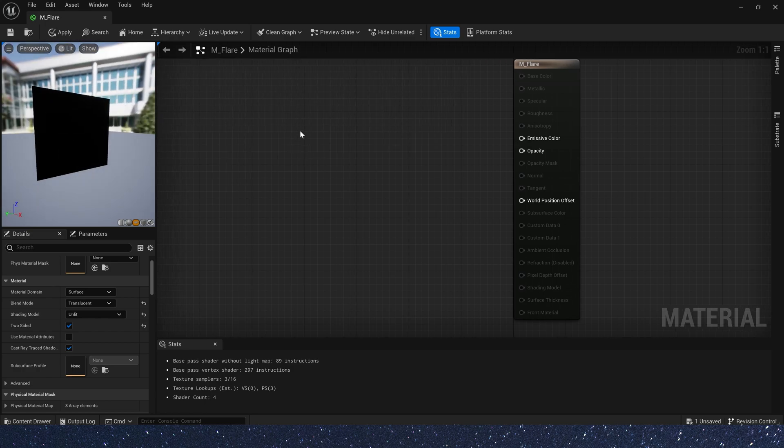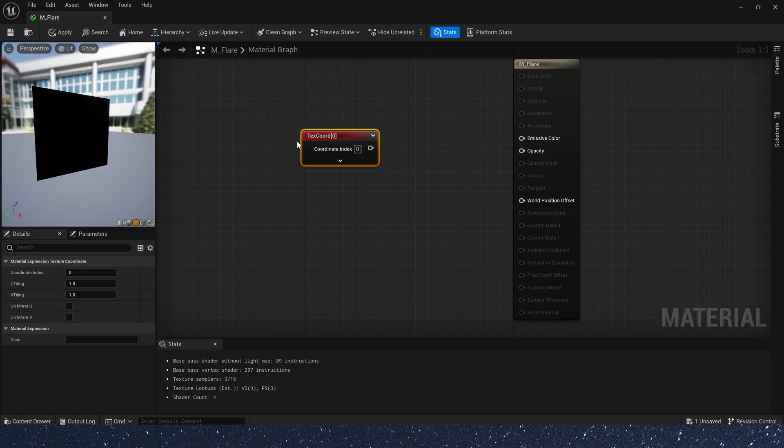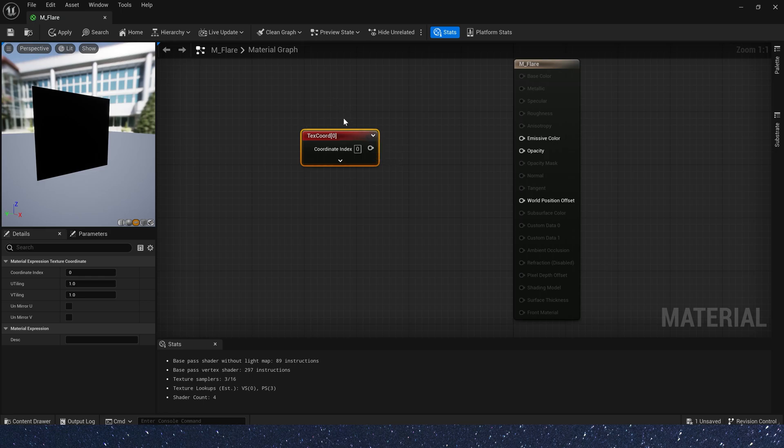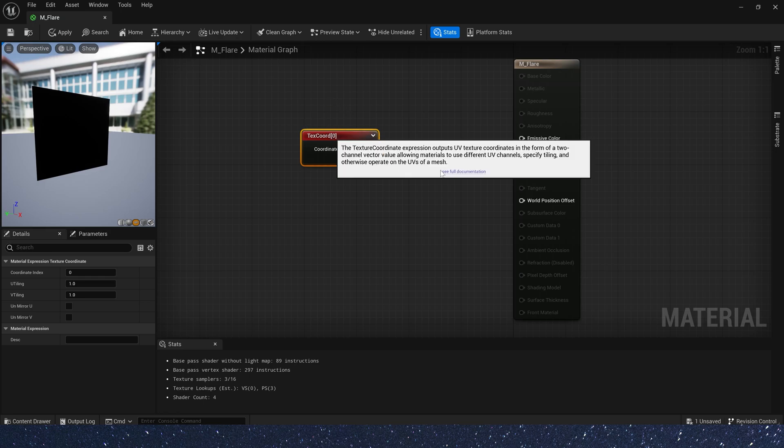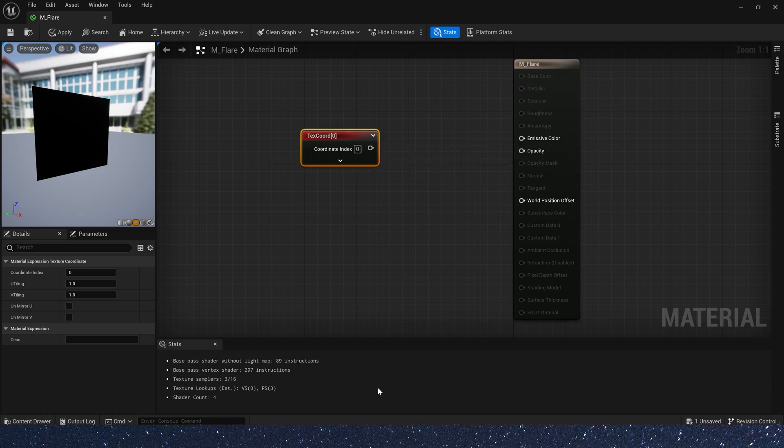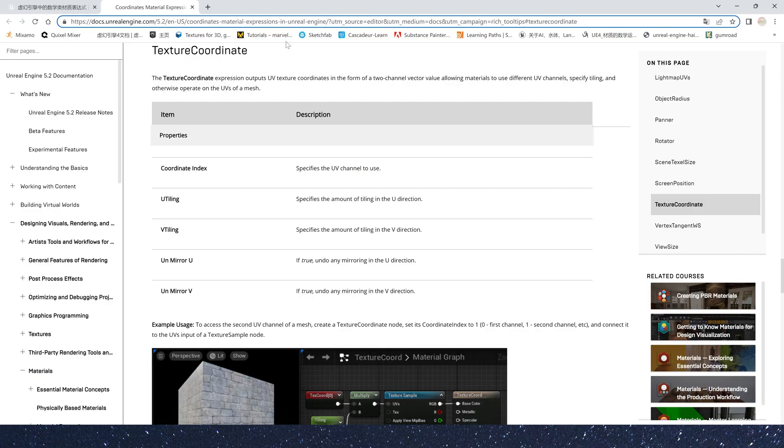Now, we hold down the U key on the keyboard and click the left mouse button. We will get a text coord. If we don't know what it means, don't worry. We can hold Ctrl and Alt. We will open Unreal Engine documentation. Here is a more detailed description.